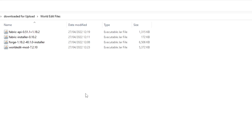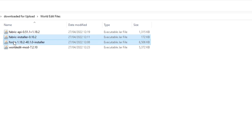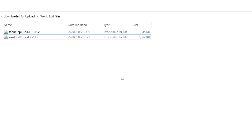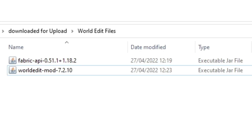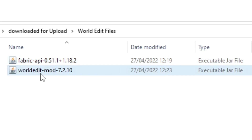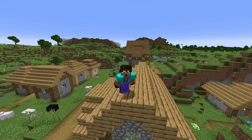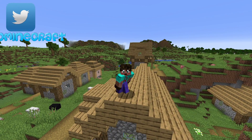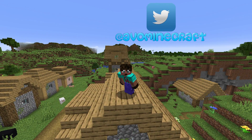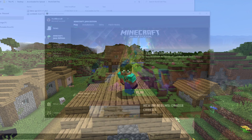Now, if you downloaded all four of the files I've shown you, the installers can now be deleted — you don't need to keep them, so just get rid of them. Whether it's the Forge or the Fabric installer, it's just cluttering up your box. If you've gone for Fabric, you should have your API file and also the WorldEdit mod file. Now you need to get those files into your Minecraft game.